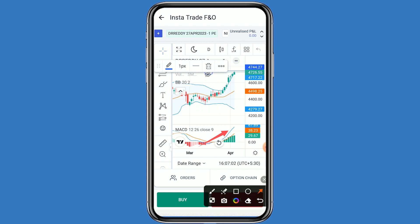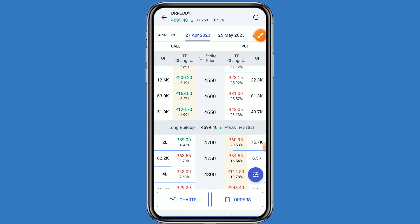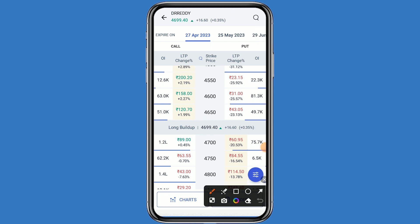We can now go to the option chain. Click on the option chain. When the news comes, good momentum can be seen. If the market is bullish, you can go to the call side, and if the market is bearish, you can go to the put side. Since this stock is up by plus 0.35 percent, this is a positive sign, so we can go to the call side and choose strike prices 4650 and 4700.